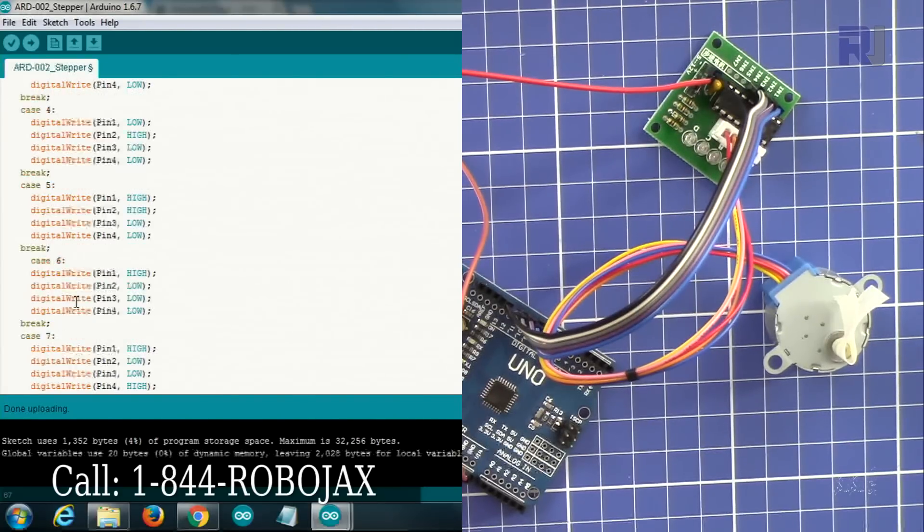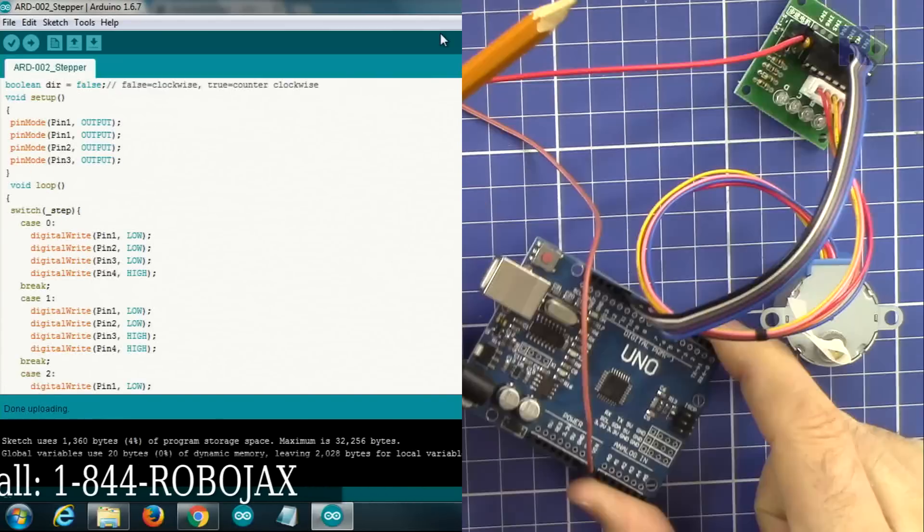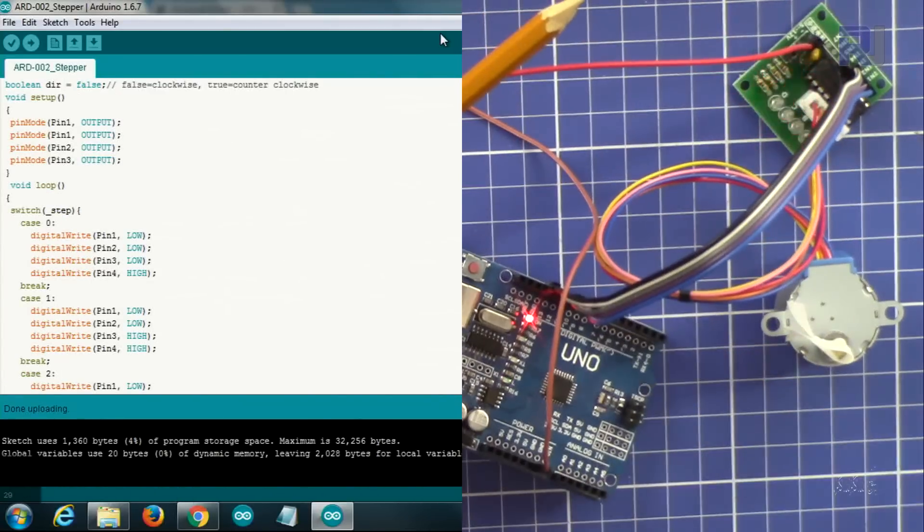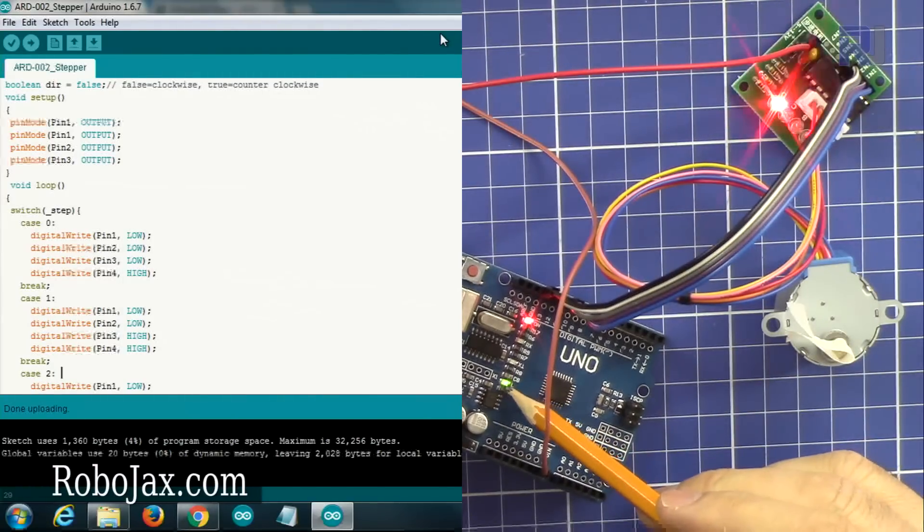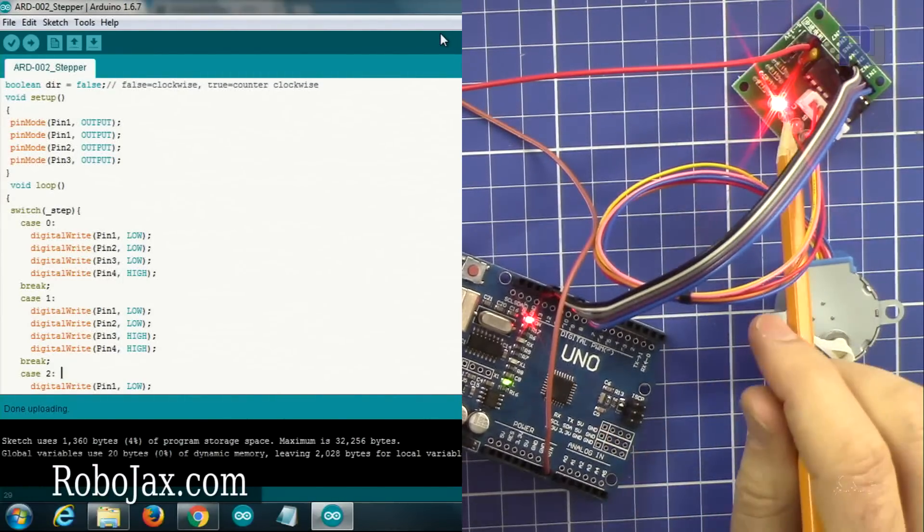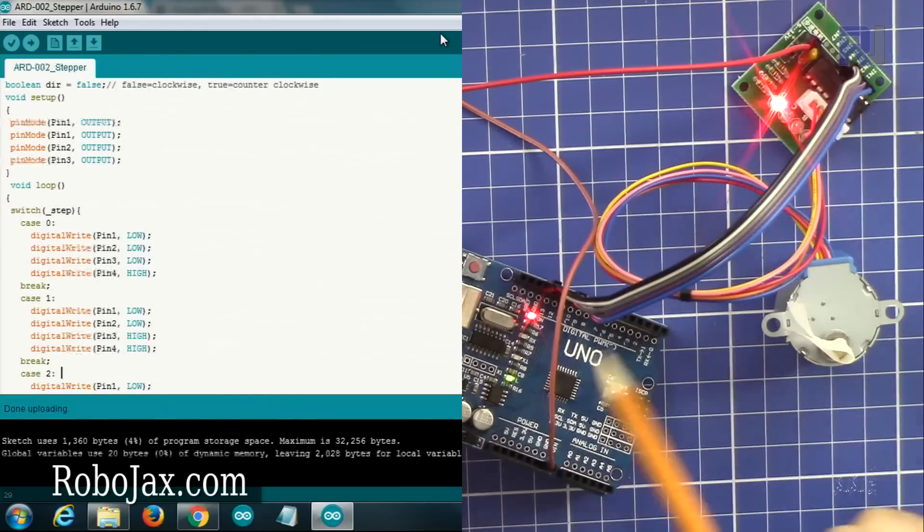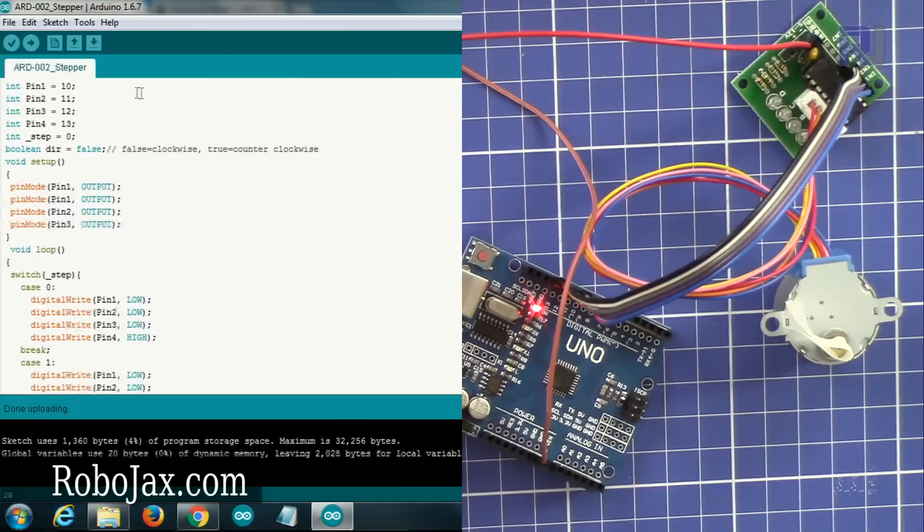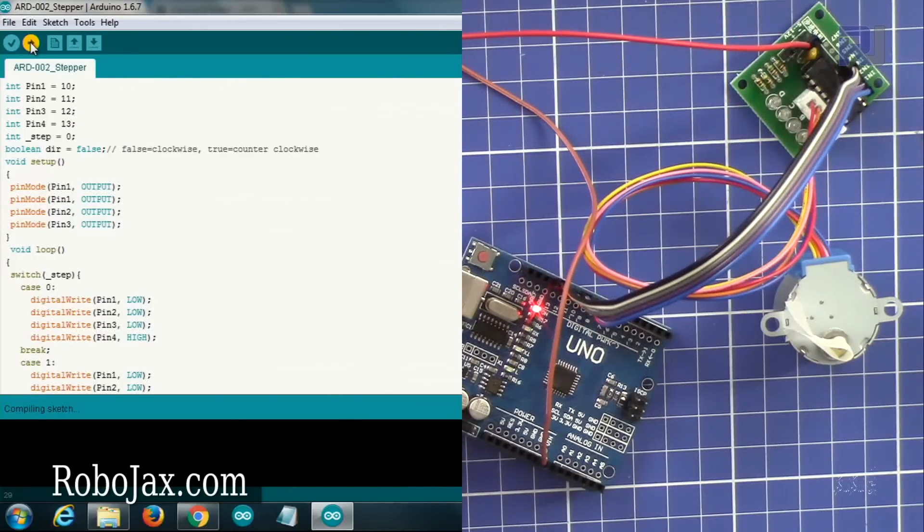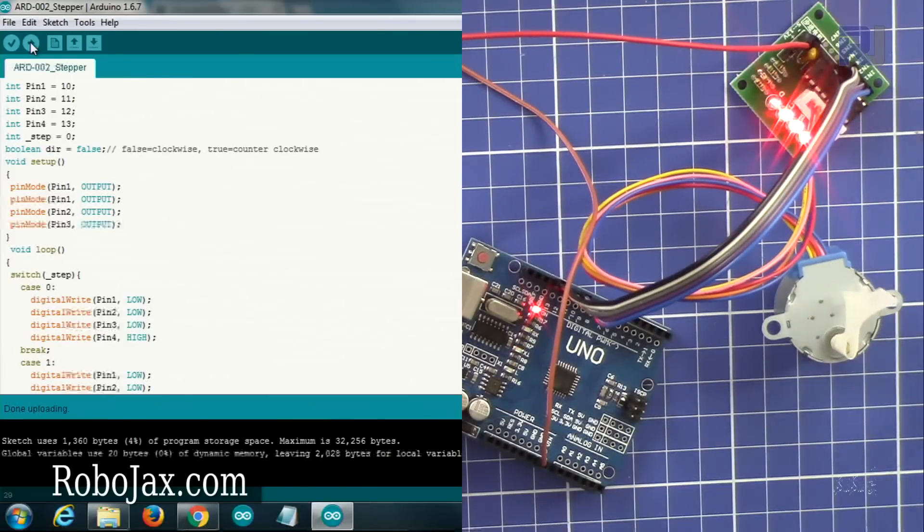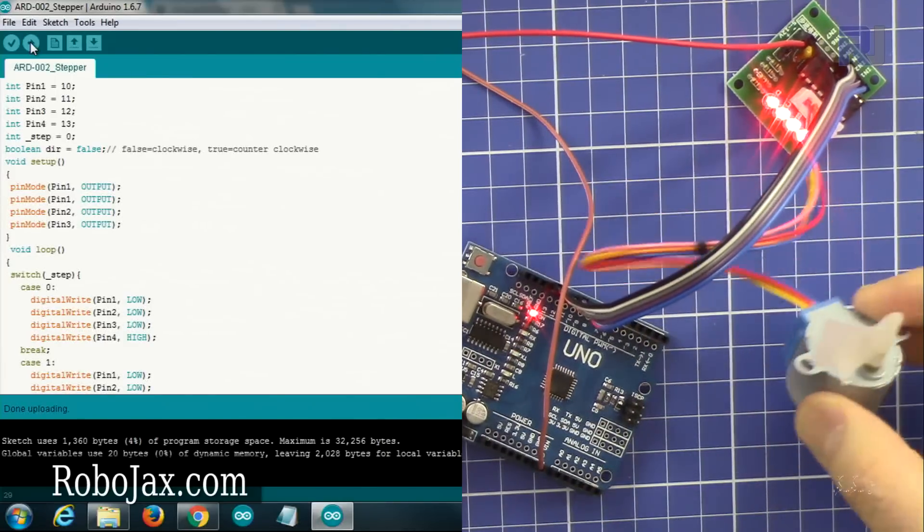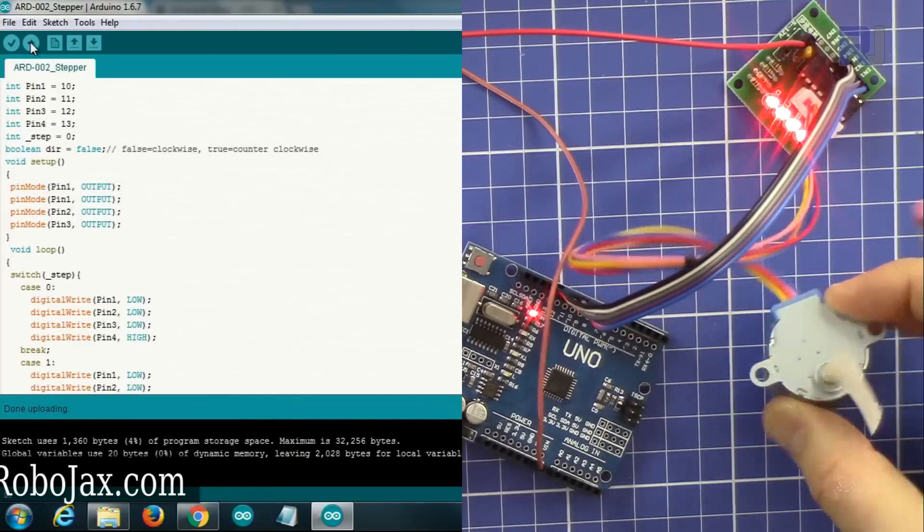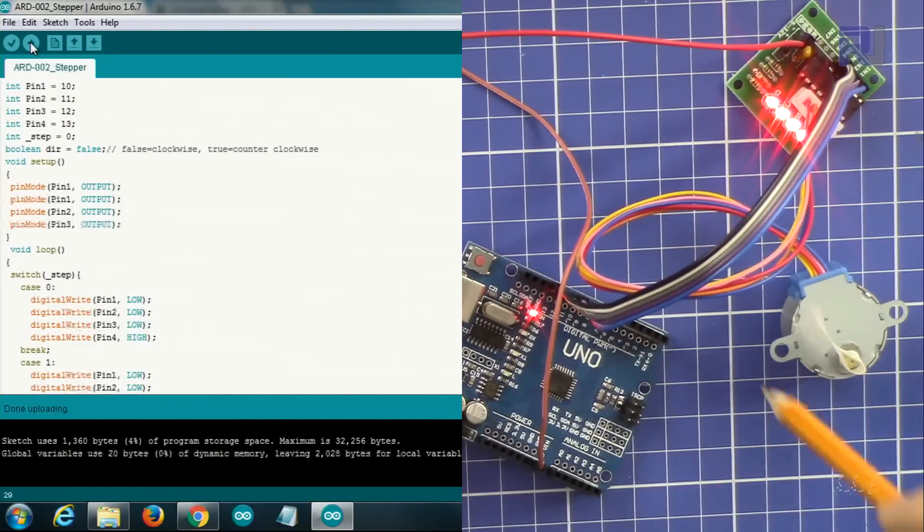Connect the Arduino. At the moment only blink is blinking, so this is pin number 13 which is just blinking here. As you can see, we upload the code into the board. The motor is, as you can see, is rotating now. This is running clockwise.